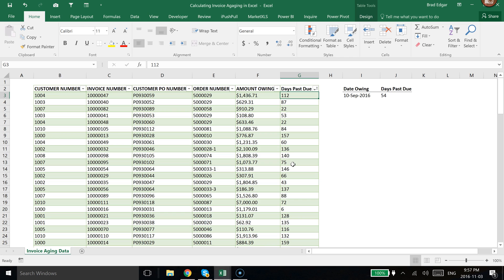Now if we're looking at calculating the invoice aging quickly in Excel and bucketing that information into buckets of 30 days, it's very simple using an Excel pivot table and here's what we're going to do.